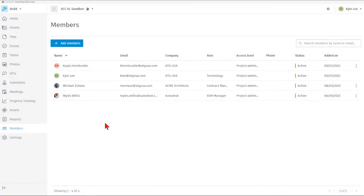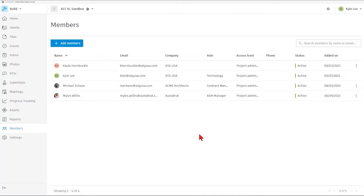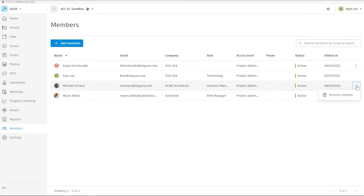The other thing that we can do from the Members page is if we have members of the project or people that have been added to the project that need to be removed from the project, we can also do that from here on the Members page. What we would do to accomplish that would just be come over here, and as we can see, we have the three-dot ellipsis on the far right. If we click on that, we see that we do have the ability to remove a member from the project as well.